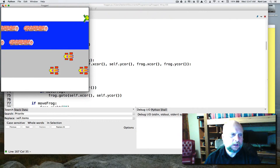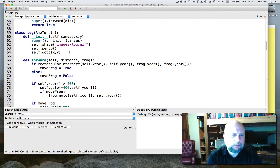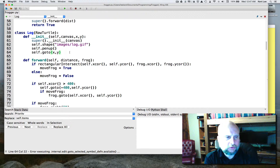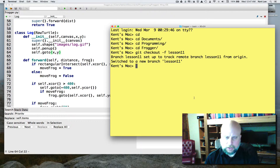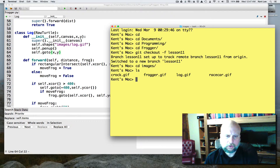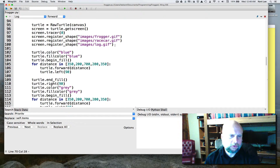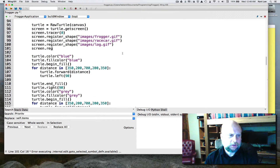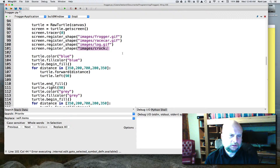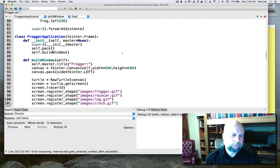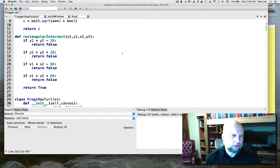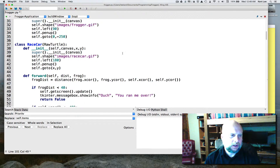We need to add some crocodiles to our stream. If I go back to my project and into the images directory, I can see there's a croc.gif. So I'm going to register another shape with screen.register_shape, adding images/croc.gif.